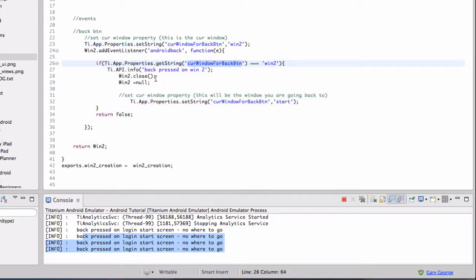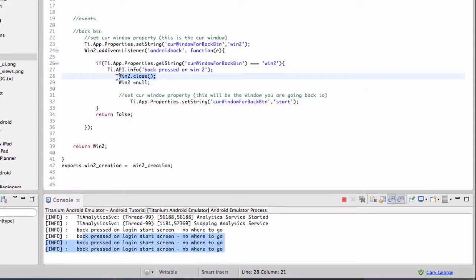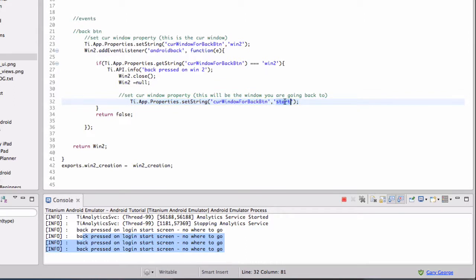We're putting a little log there, but what we really want to do is close the window, null it, and then reset the string back to Start.